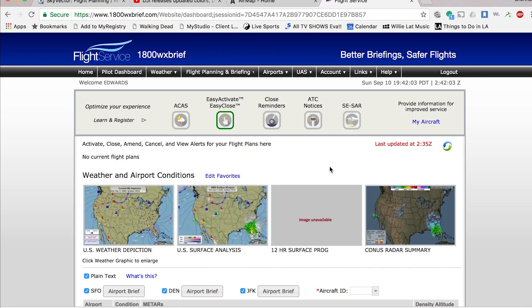The first website I use is called 1800wxbrief.com. This website is the truth. The big thing about it is not only does it give you the map and show you where you are, it also allows you to submit NOTAMs and DRONAMs to the FAA for every flight you're doing, which lets other pilots and everybody in the area know that you're going to be performing UAV or UAS activities in the area while you're flying.